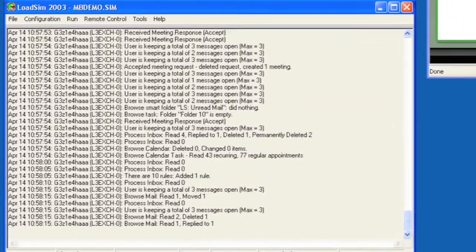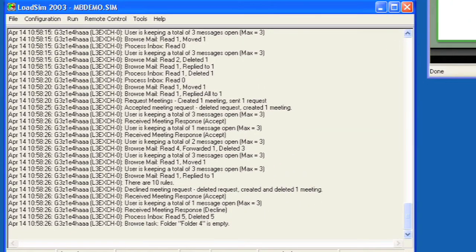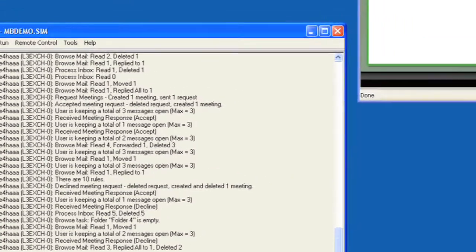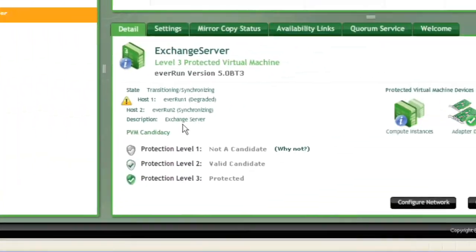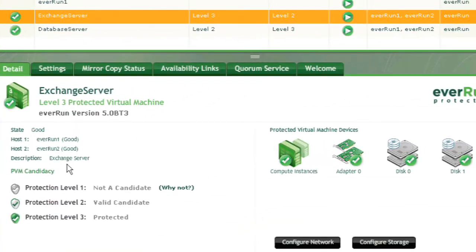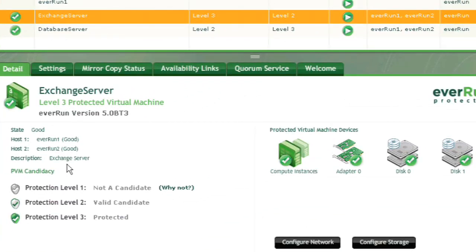Looking back at the load simulator, we see that processing has continued. We can see in the details section that both hosts are now active again and in full lockstep, having withstood and recovered from a full system failure without any interruption.